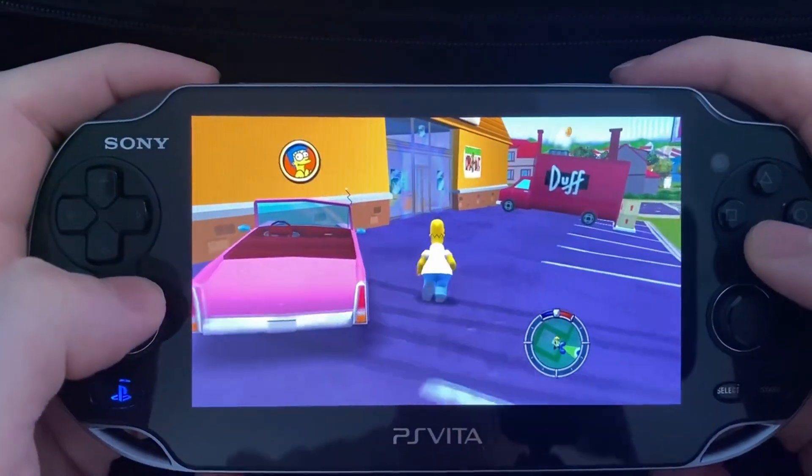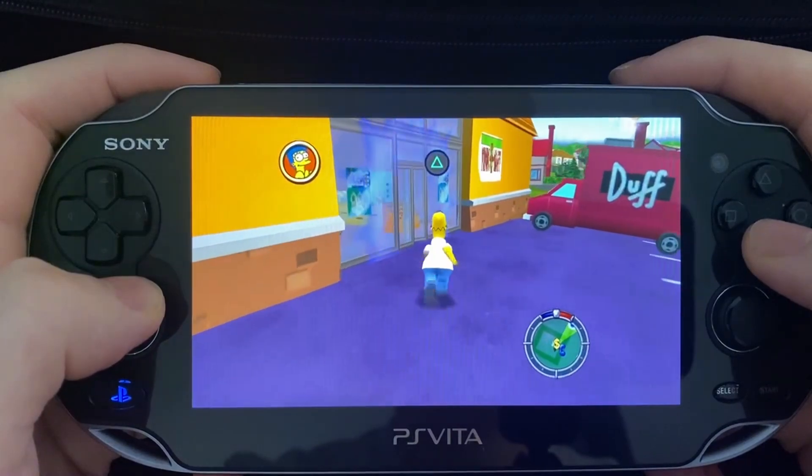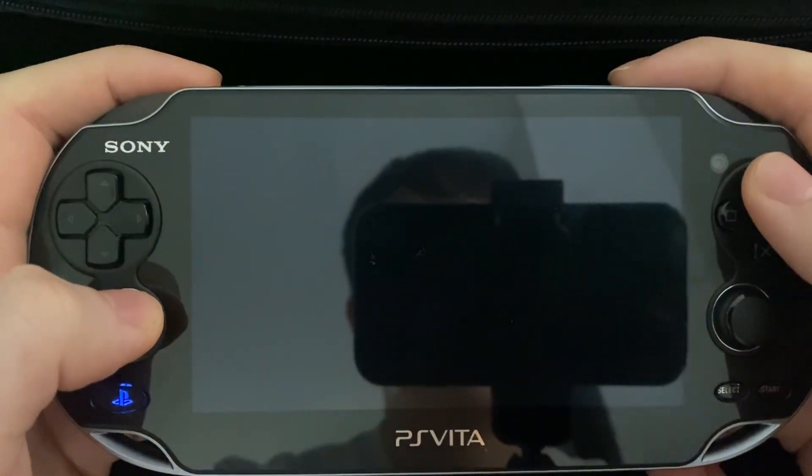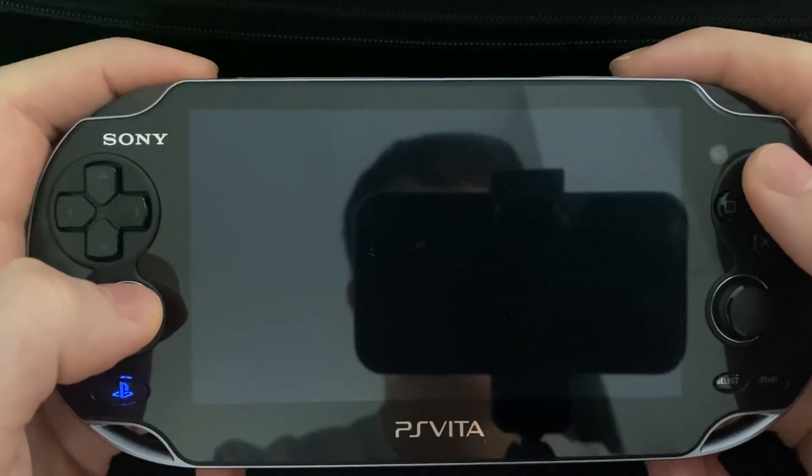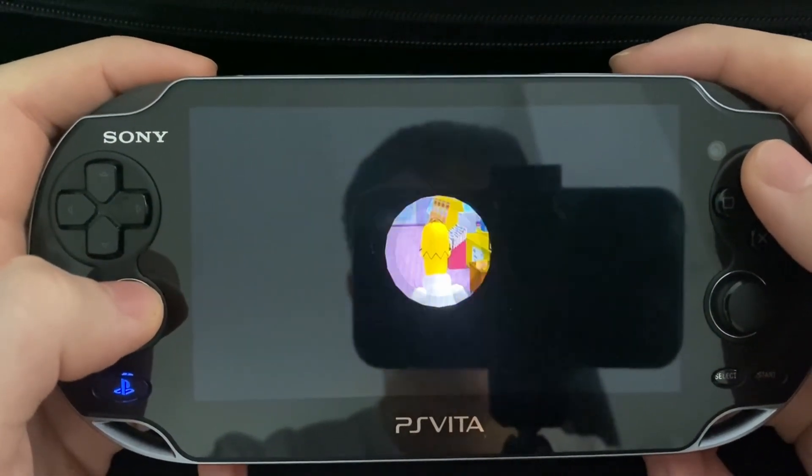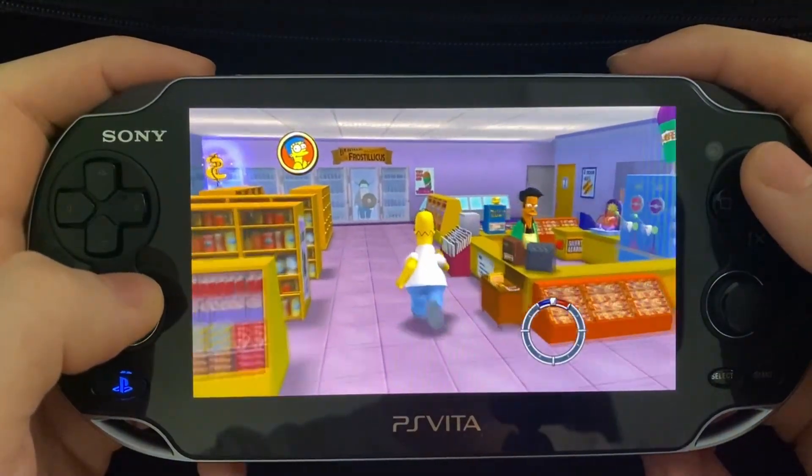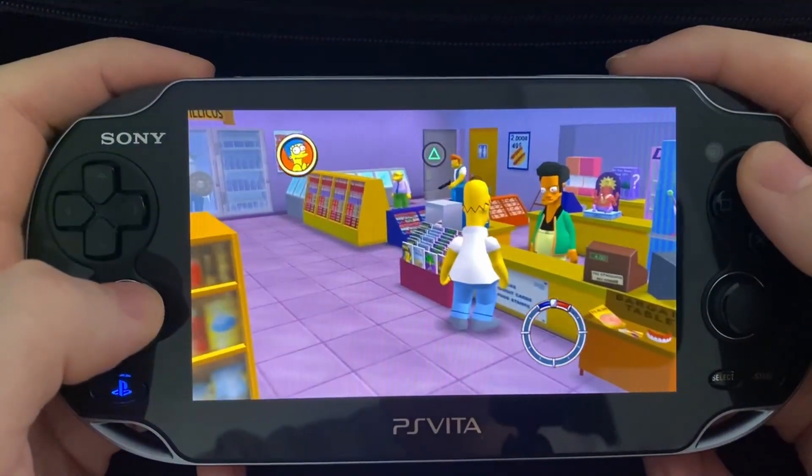It's important to note that this port is still in development so there's a good chance that you will experience bugs while playing. However, it has come a long way since the first release so hats off to the developers for making it happen.